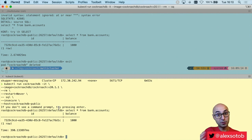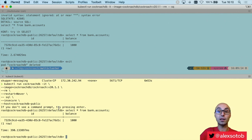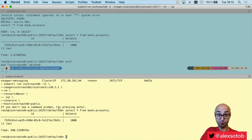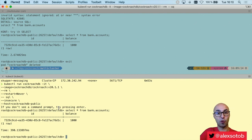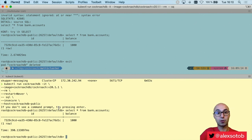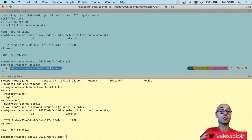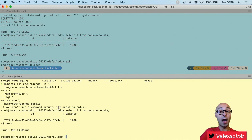Hope you enjoyed this video! In the description you will find all the links you need to reproduce this example, as well as links to previous CockroachDB videos on how to develop a Quarkus application with CockroachDB and how to deploy CockroachDB using Helm in a single cluster. Thank you very much!